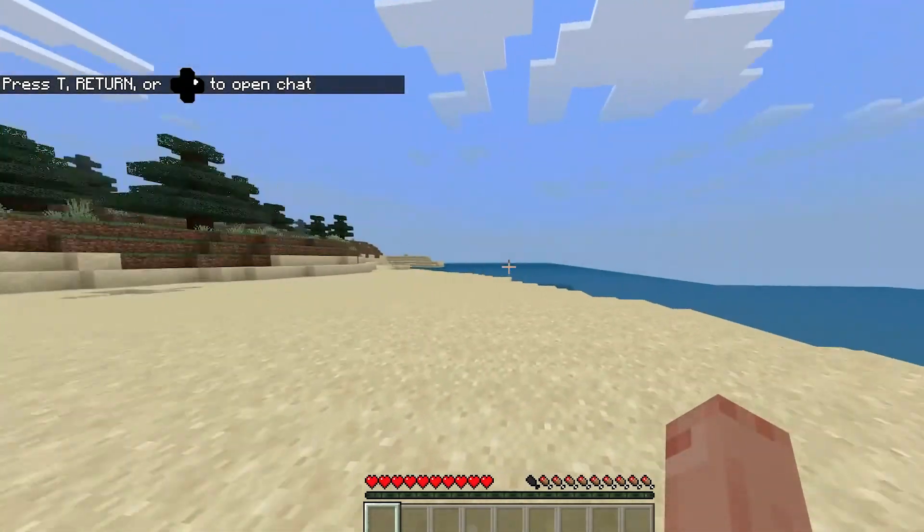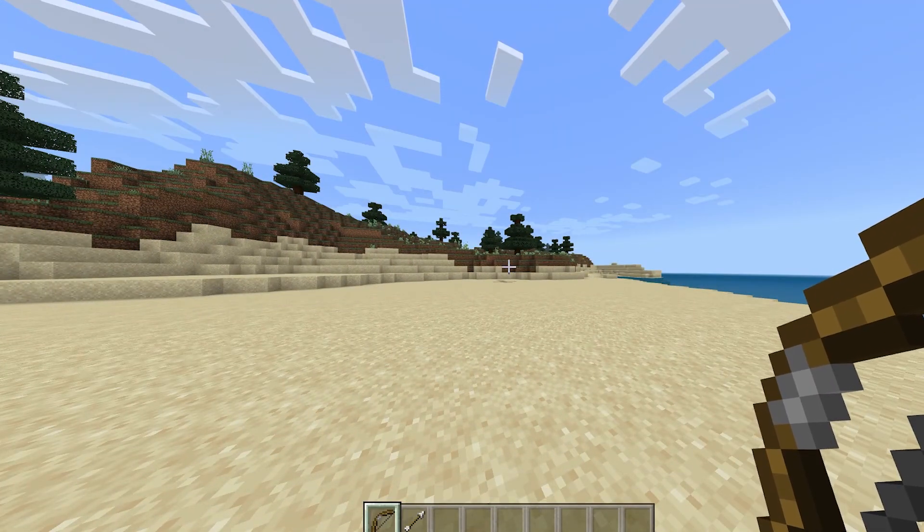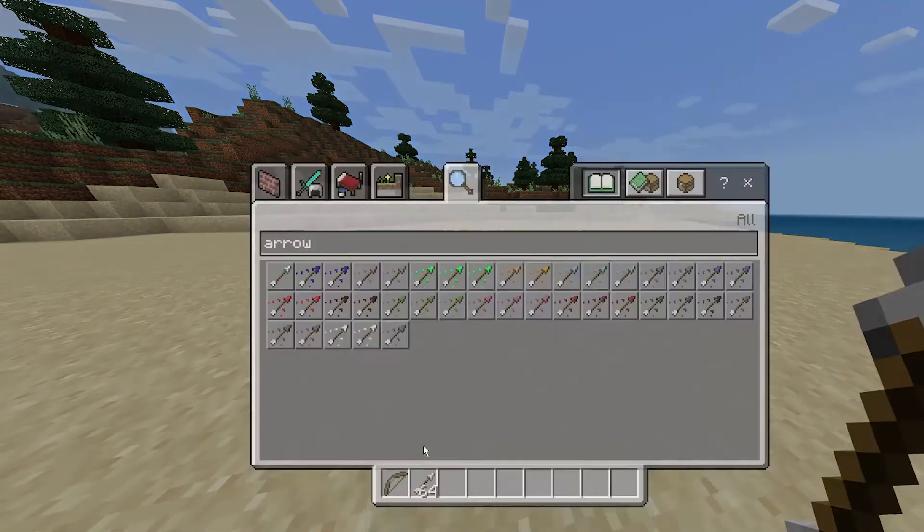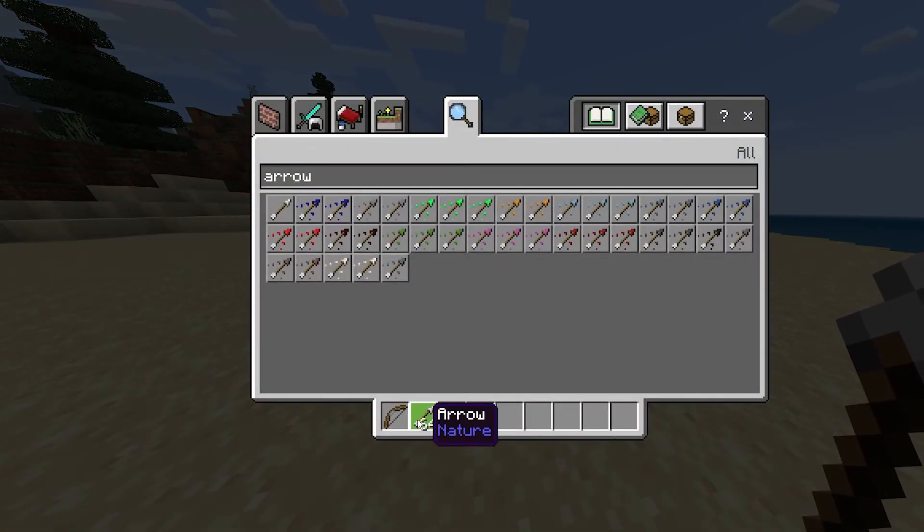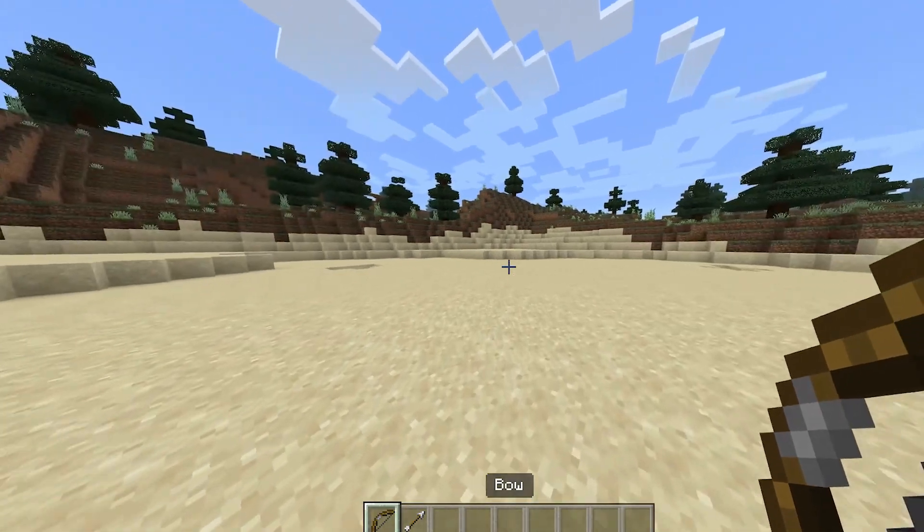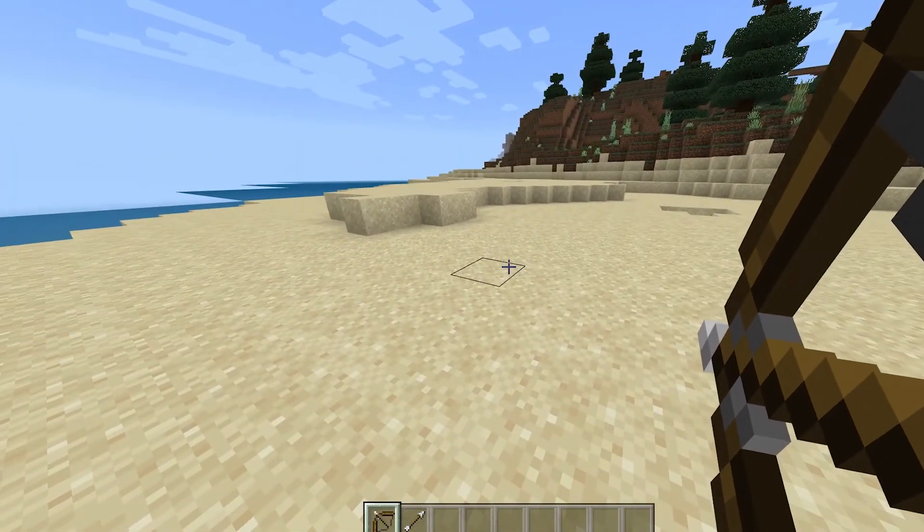As you can see, we are now in the server. So now we've given ourselves a bow and some normal arrows - these are completely normal, not special arrows. We can then simply go ahead and shoot the ground, and as you see, these arrows are explosive.